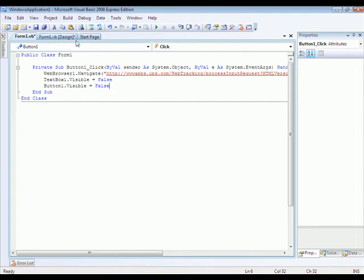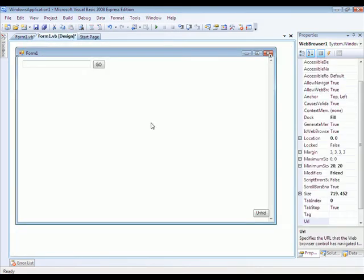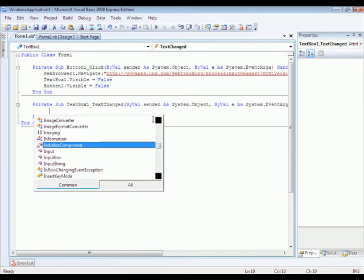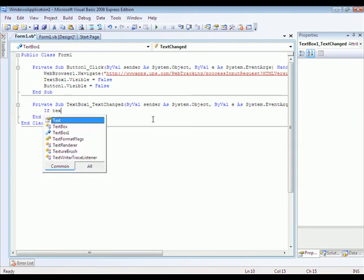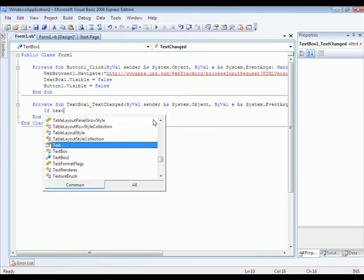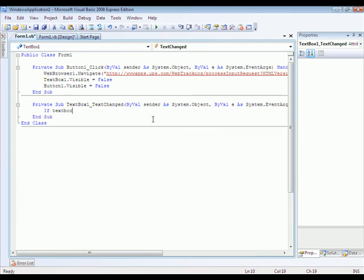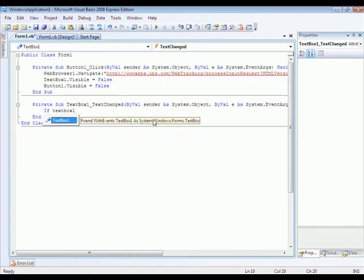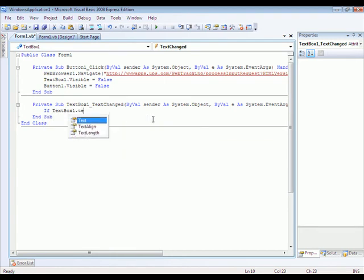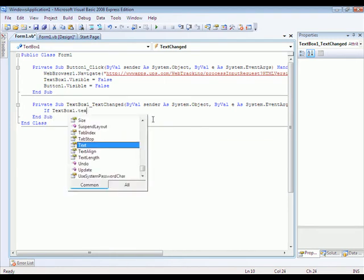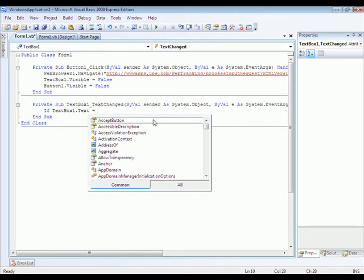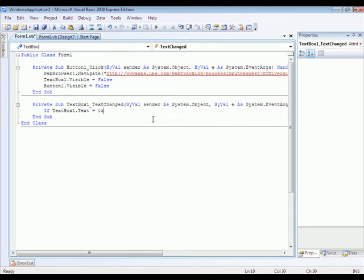Now you're going to want to go to and double click the text box. Now type in if text box one dot text equals quote one z end quote.